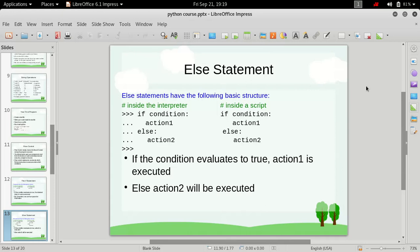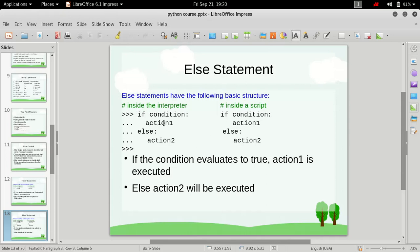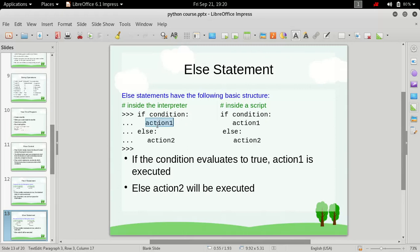So what is else statement? In the previous video we have seen if statements and we know now if this condition is true then this block of code is going to be executed. That means if this condition is true, action 1 will be executed.